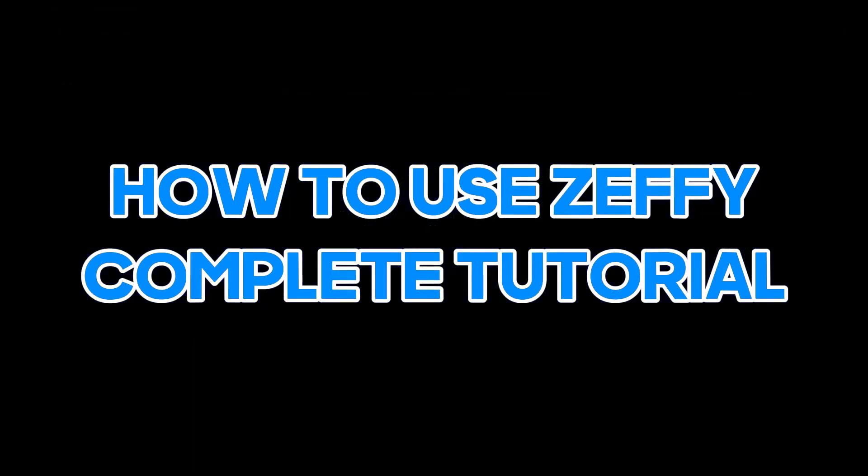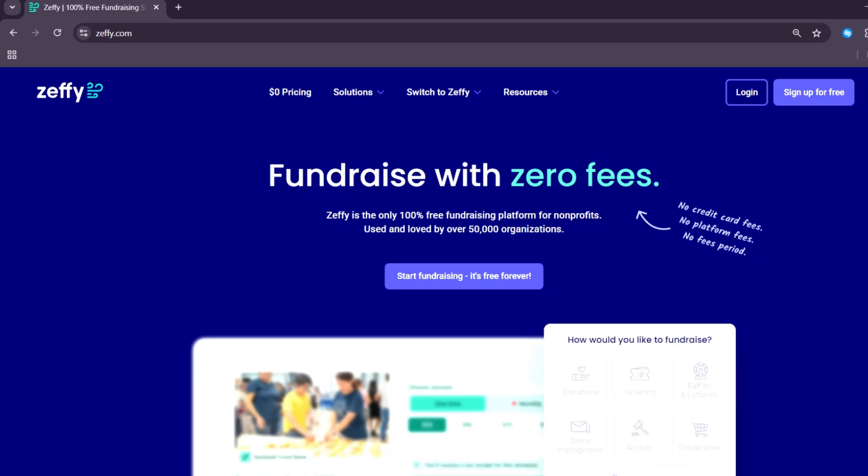How to use Zeffy? Complete Zeffy tutorial for beginners. Let's get started. Zeffy is a free online fundraising platform built especially for nonprofits.